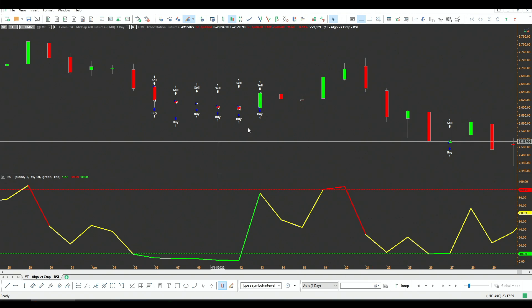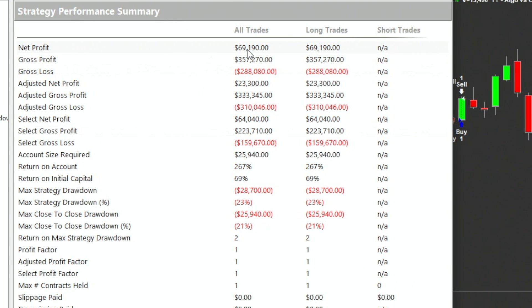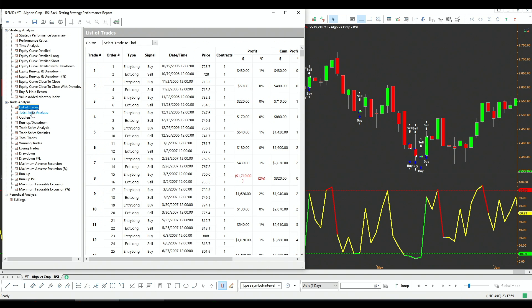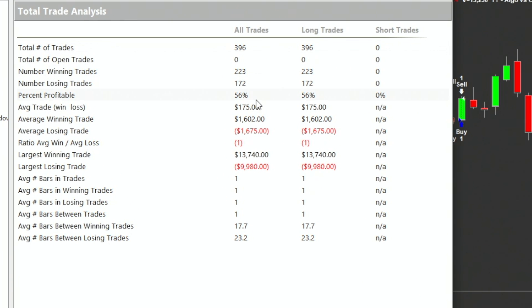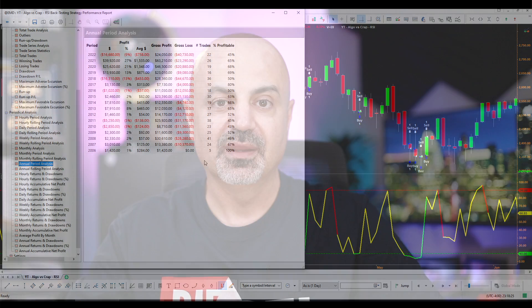This is the test on EMD, which is the MidCap 400. We can check the strategy and see it's profitable — of course, the indexes do very well with long mean reversion. Looking at the trade analysis, we have 396 trades averaging $175 per trade — remember, no slippage, no commission. This is the equity curve with drawdown percentage and in dollars, along with periodical analysis.